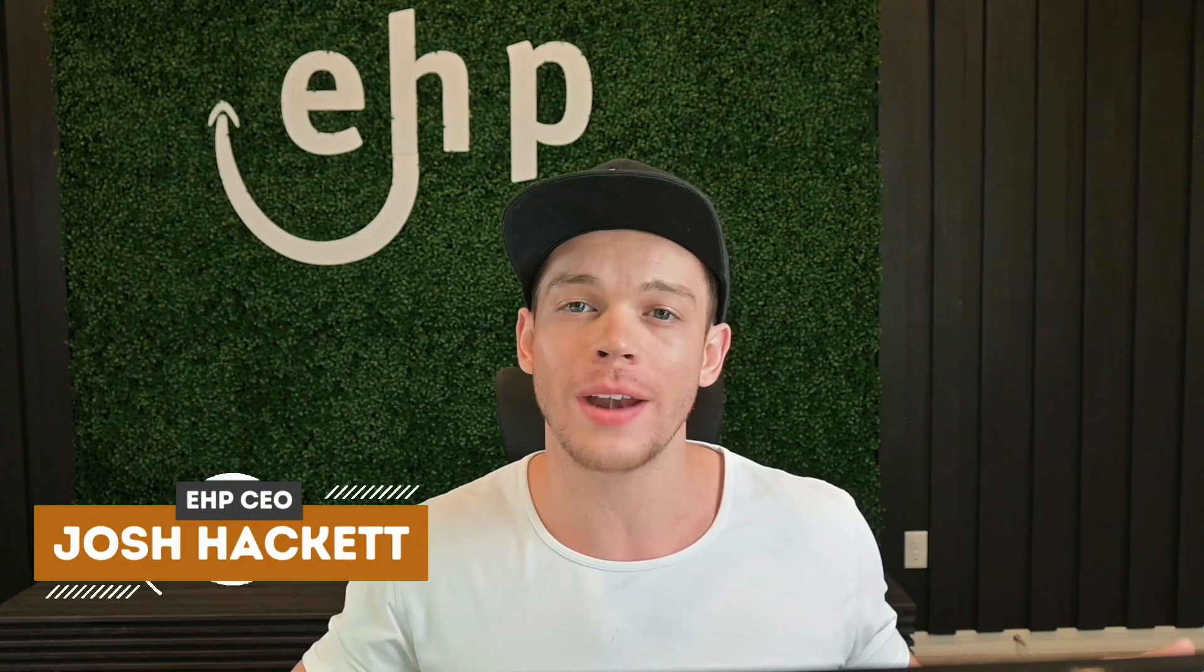I'm Josh Hackett, CEO and founder of EHP Consulting Group. We're an Amazon consulting firm that helps sellers like you sell and manage their Amazon seller account.